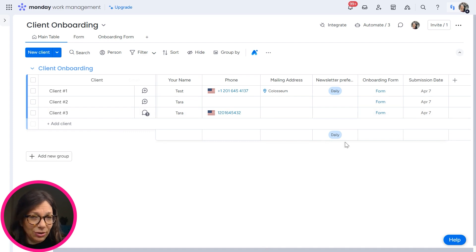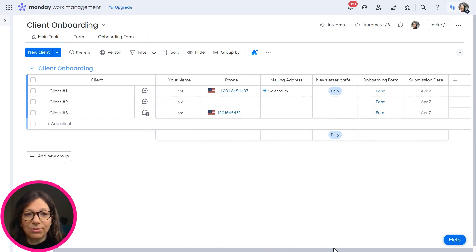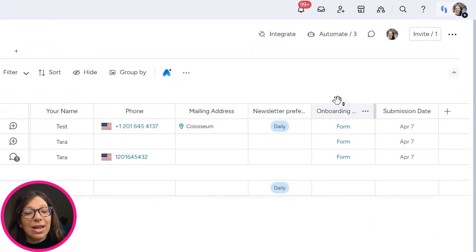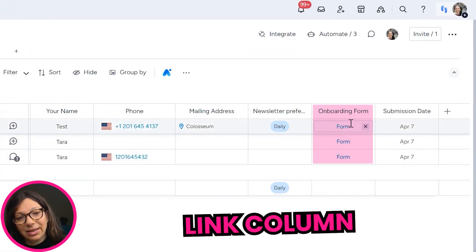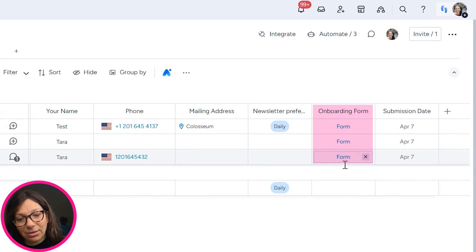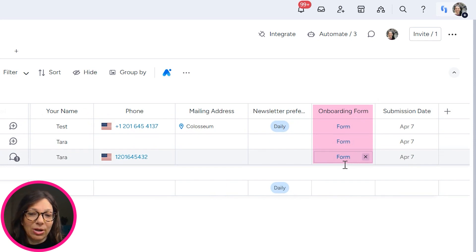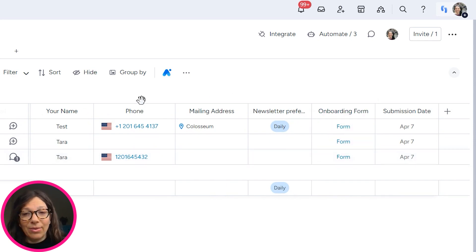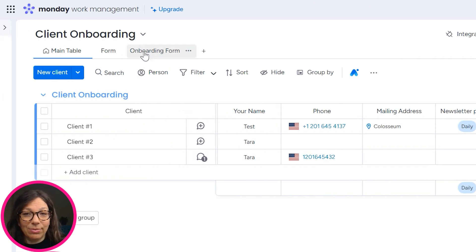The first thing you need to do is set up your columns. You can have whatever columns you want on this board. The next thing that you need to do is create a link column. So you can see that this is a link column over here, because that's where we're going to put the link to our form.